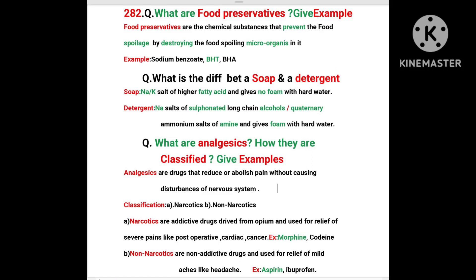Welcome to Chemistry Shortcuts, Video Number 282. What are food preservatives? Give an example. Food preservatives are the chemical substances that prevent food spoilage by destroying the food spoiling microorganisms present in it. Examples: Sodium Benzoate, BHT, BHA.